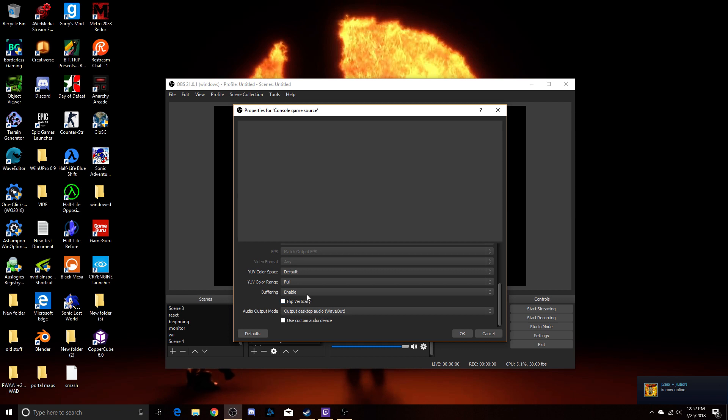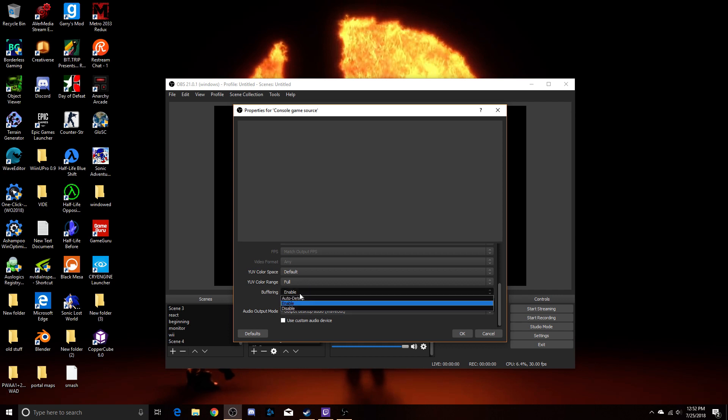I would also recommend, I have not tried this yet, but today, later on, I'm going to try enabling buffering while playing Fortnite and see how that affects it.